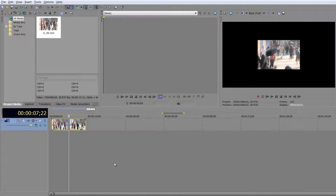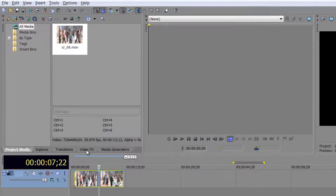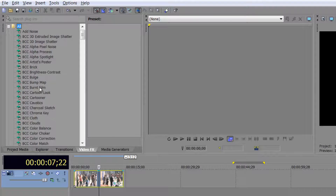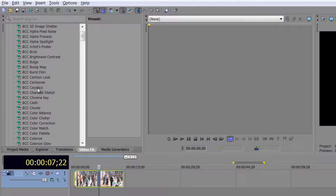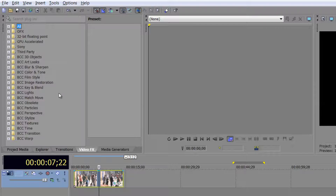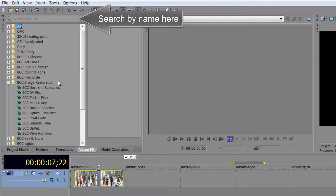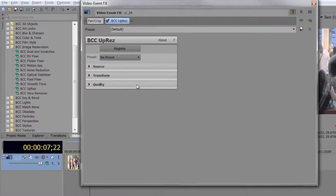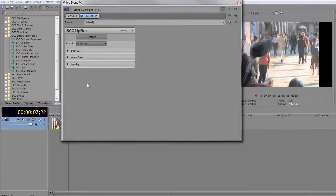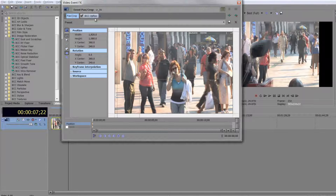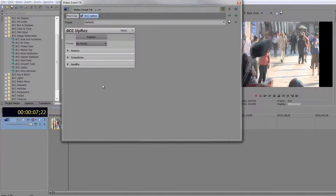Back in Sony Vegas, I'll find the plugin under Video Effects. You can get to it via the Event Effects button in the timeline or through the Video Effects panel. There's a whole load of BCC plugins which can get a little confusing, but go to Image Restoration, open it up, find Up Res, and drag it onto the event. Here it is — my Event Pan Crop which we've dealt with, and here is Up Res ready to apply.